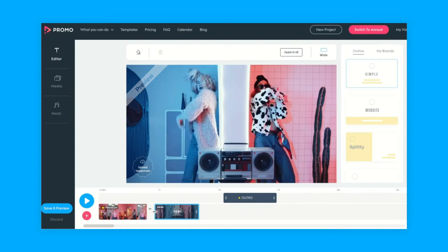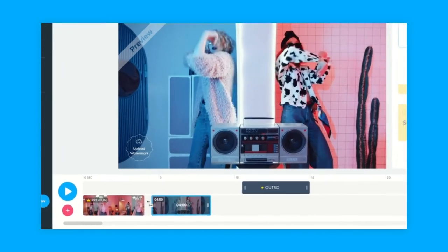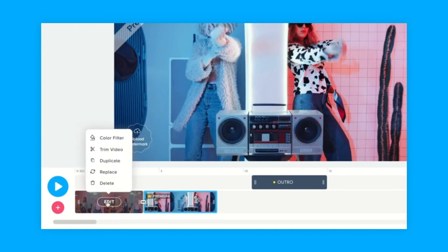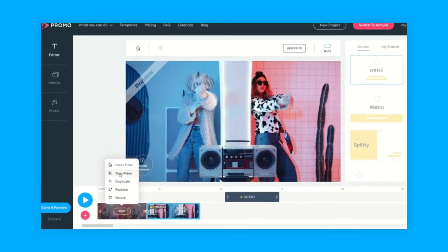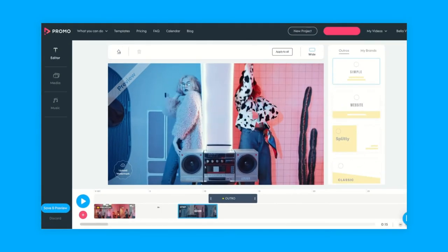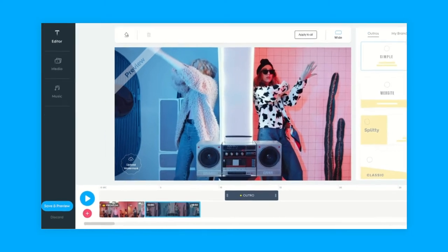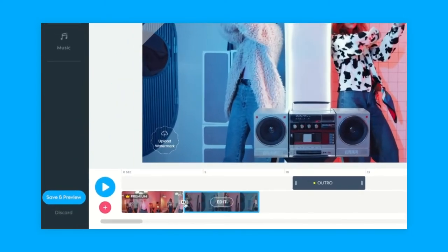You can also trim and edit your video clips on the timeline itself by dragging the edges or hovering on the clip and selecting trim video. Make sure that there are no gaps between the clips that you have. You'll notice a little button here which allows you to choose between transitioning in a fade or a cut.